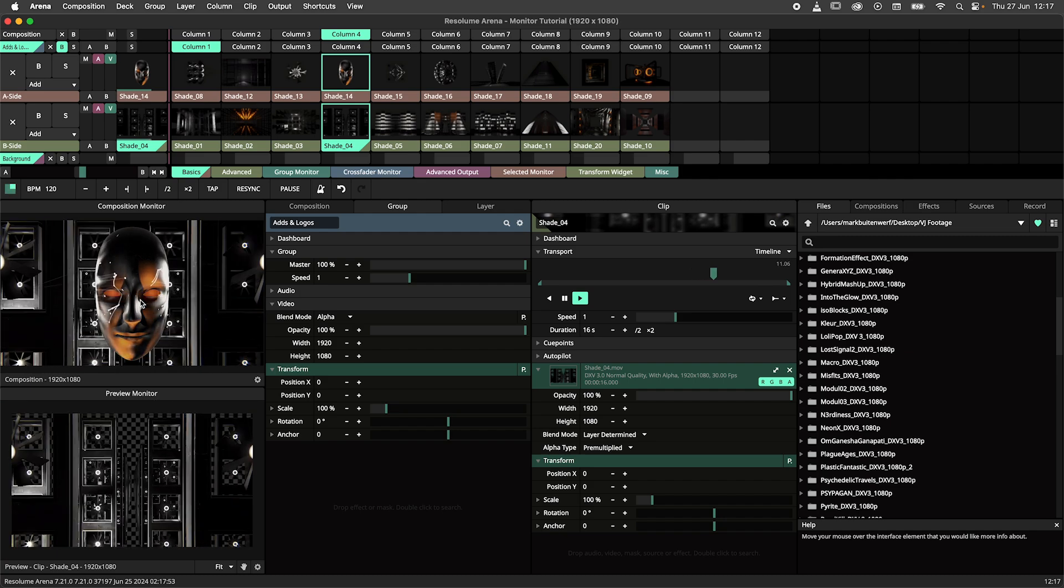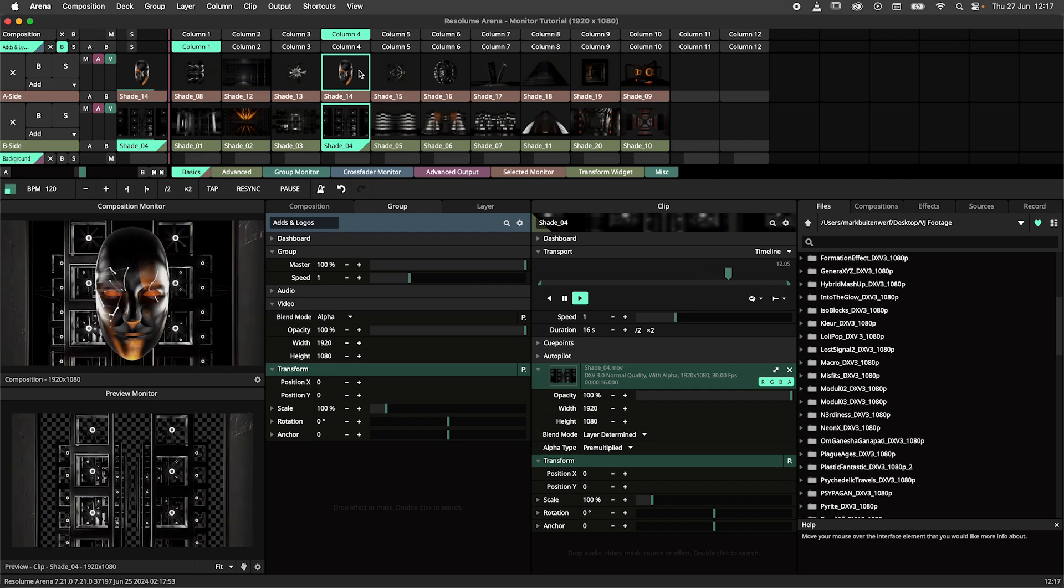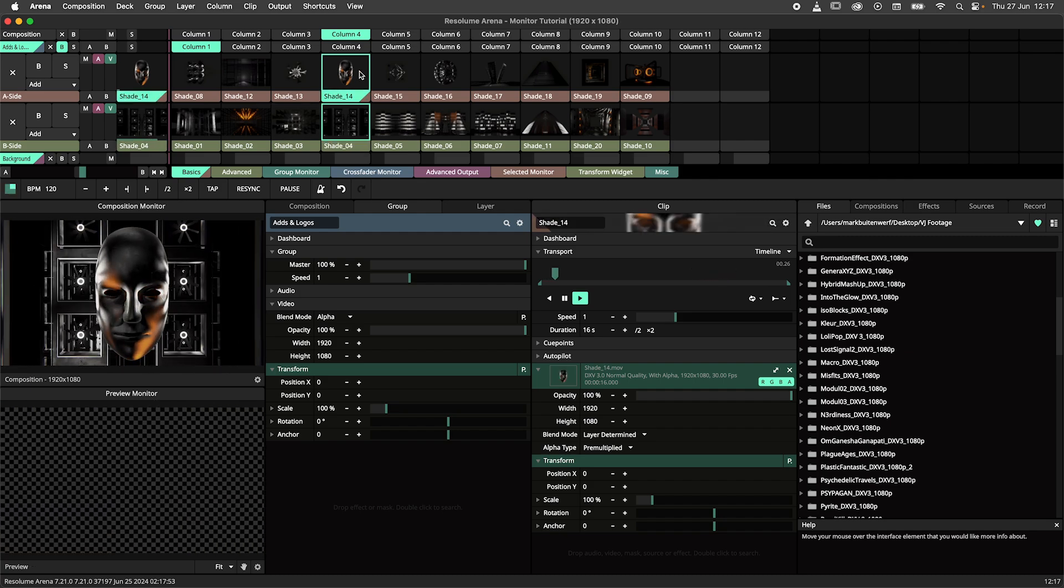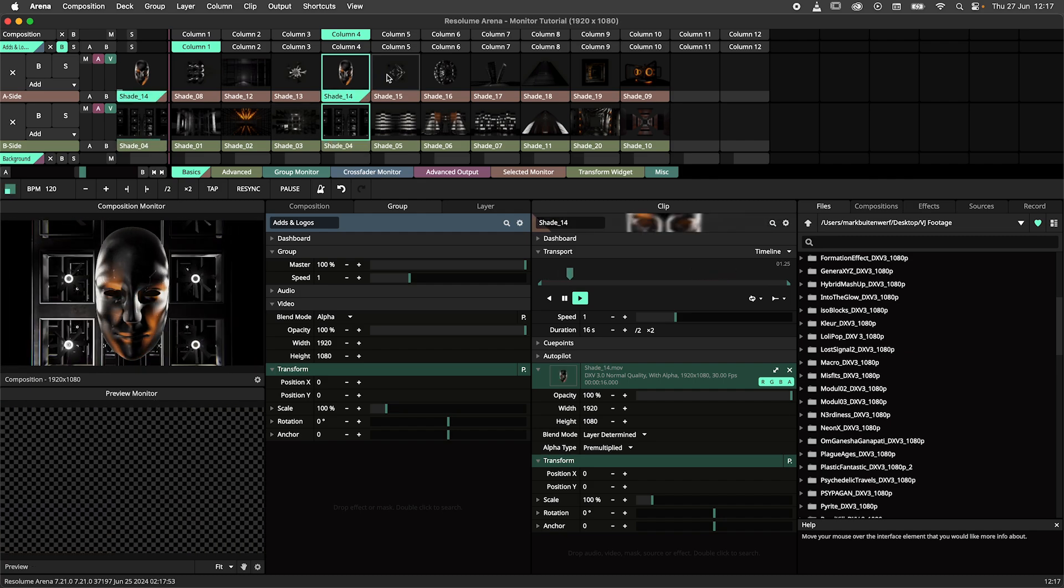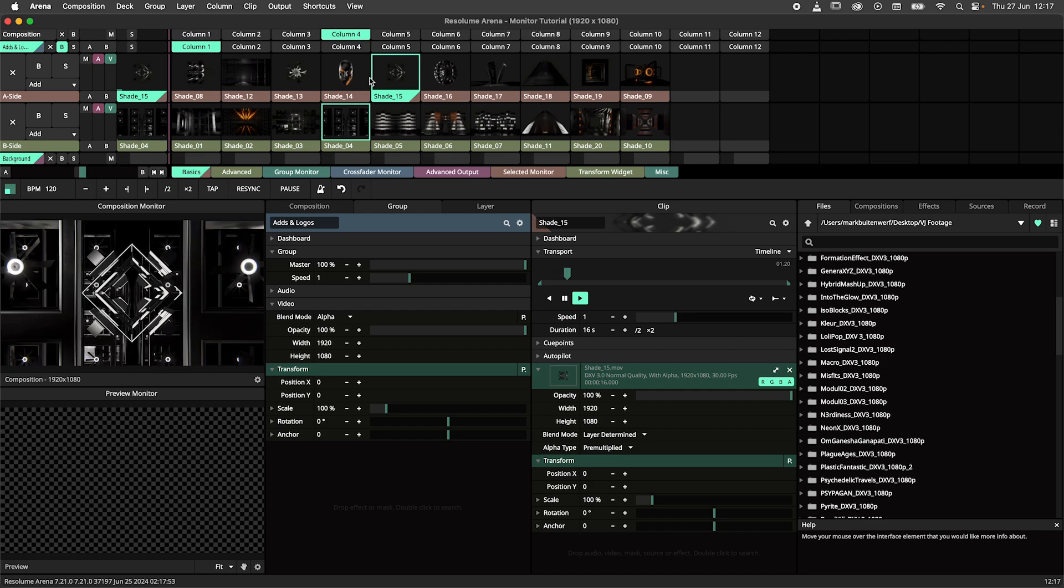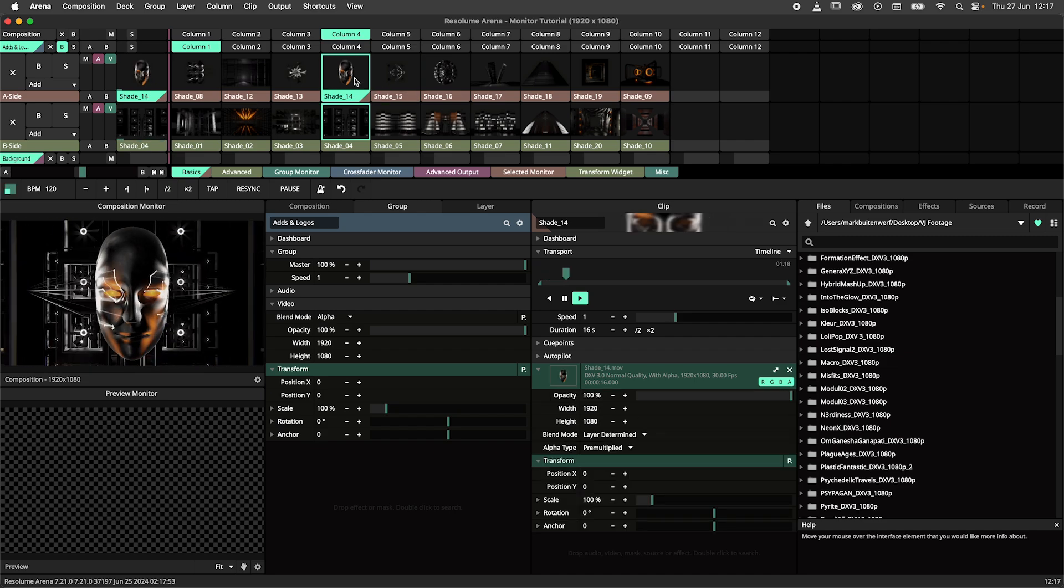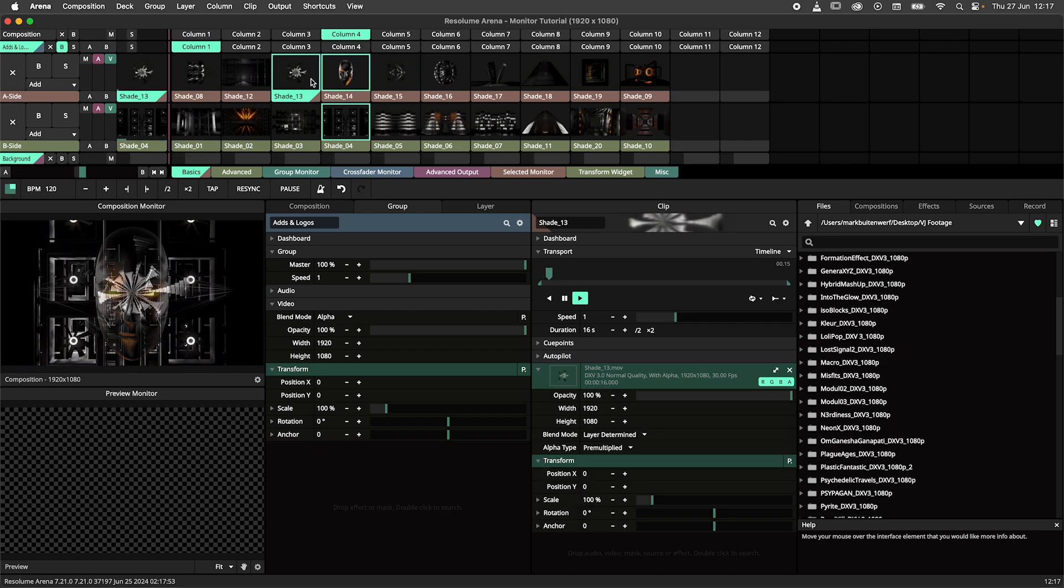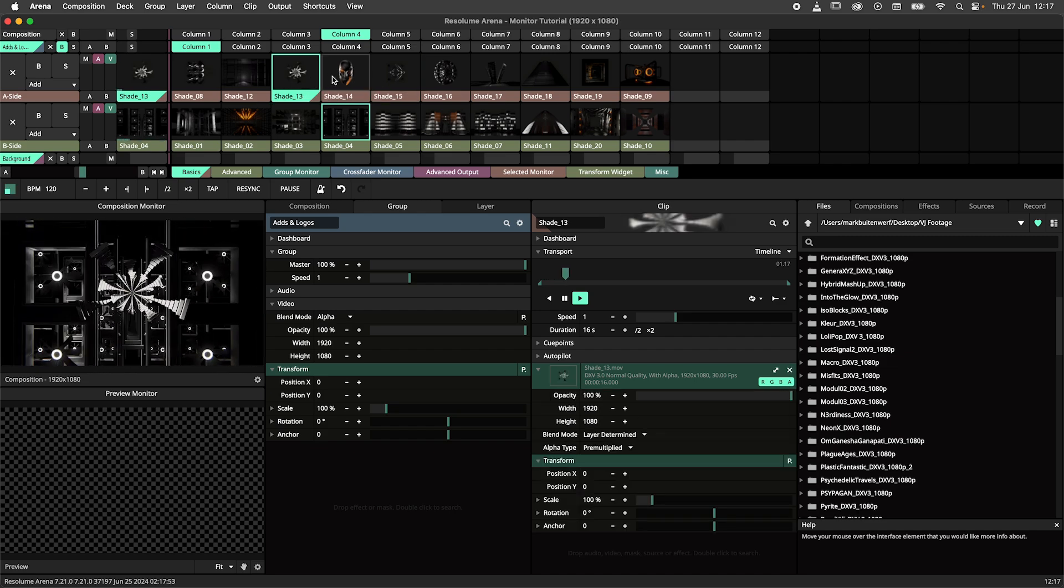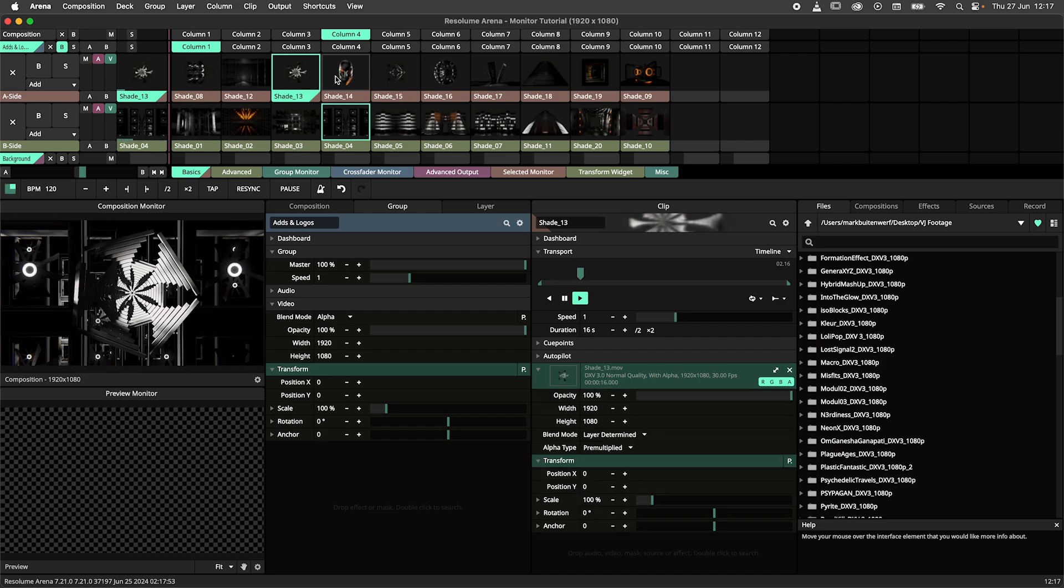When I trigger this clip by clicking the thumbnail we can see it in the composition monitor. The composition monitor shows the final output, the result of all layers mixed together.